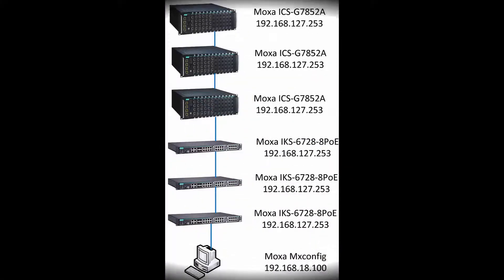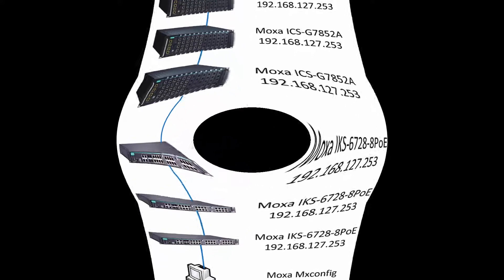This is the lab setup for this demonstration. I have three Moxa ICS-G7852A switches and three Moxa IKS-6728-8PoE switches. The switches have an IP address of 192.168.127.253 which is the default, and the Moxa MXconfig PC has an IP address of 192.168.18.100. And I've connected the PC to one switch and then each switch to the next switch, so they're all connected.